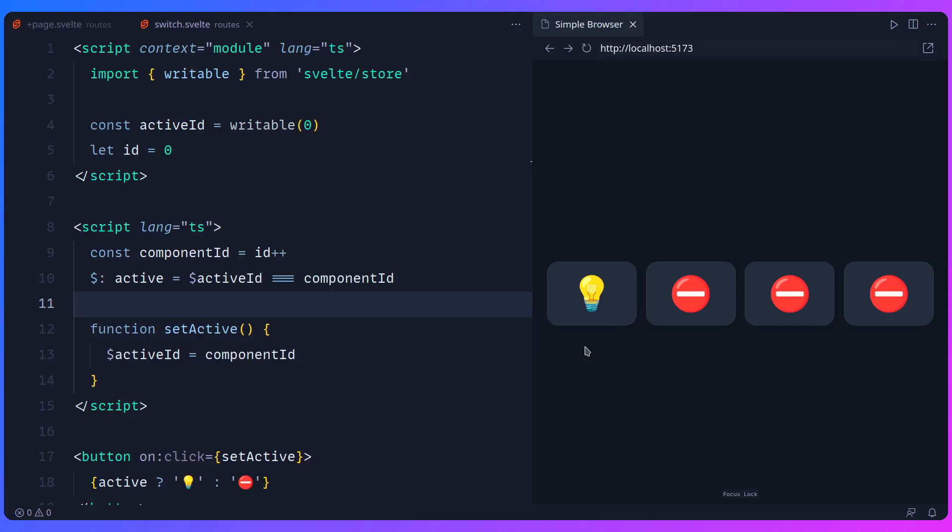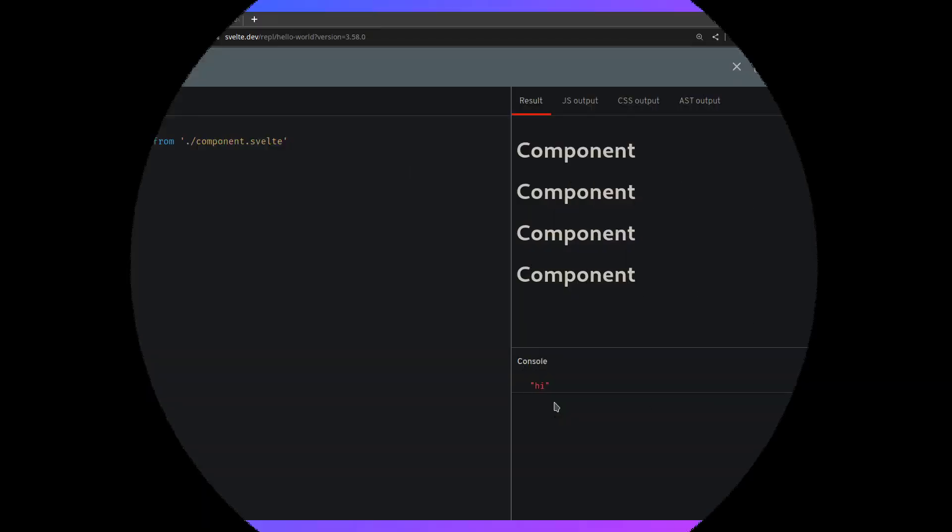But I also want to show you how this is useful in other ways. But before I do that, I want to show you once again how context module works. So again, here we have this component. We instantiate it four times. So it's going to output this component with the title of component four times.